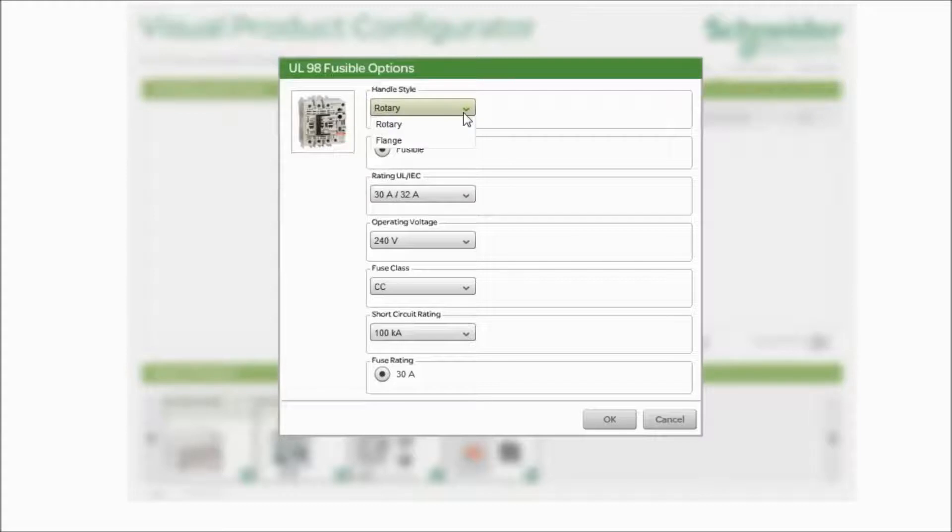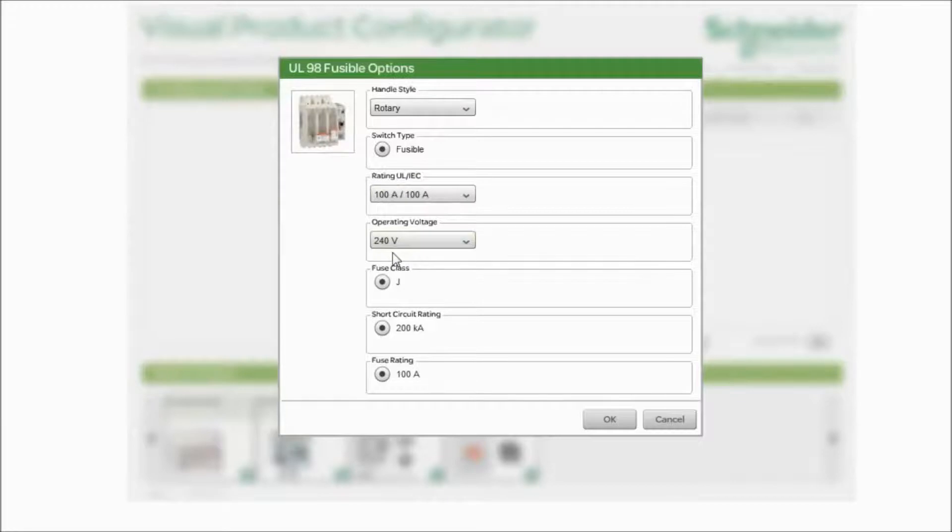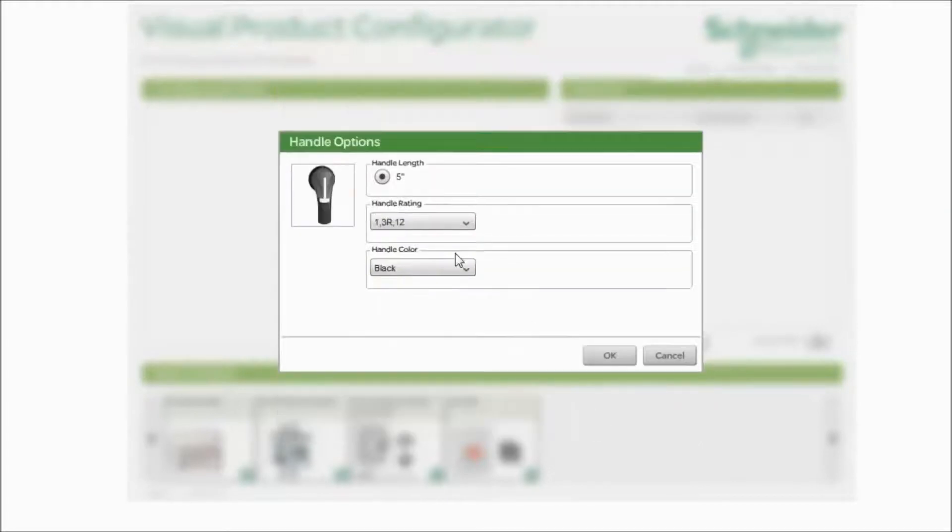Today we're going to pick the rotary style. What is the current rating for the device? 30 amps all the way up to 800 amps. Here I'll simply use 100 amps. What's our voltage? Let's choose 480. Simply click OK.